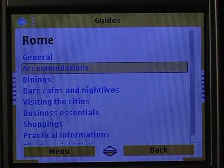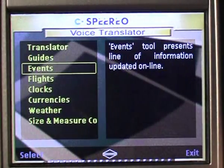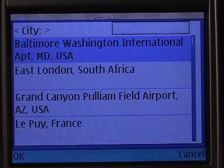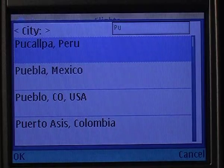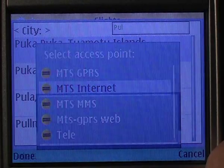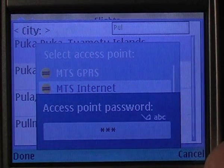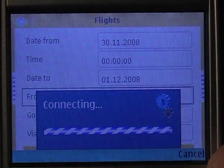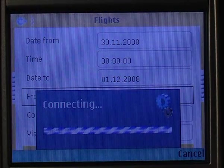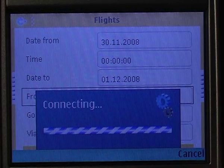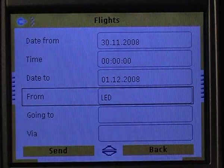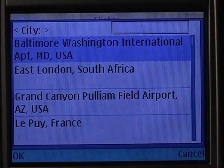Now let me show you how a flight status request looks like. First of all, I choose the date range. Then I pick up the point of departure — in this case, Pulkovo Airport, St. Petersburg — and the point of destination: London Heathrow.